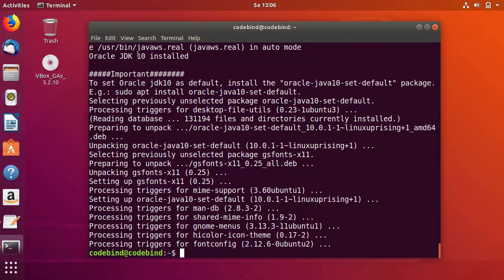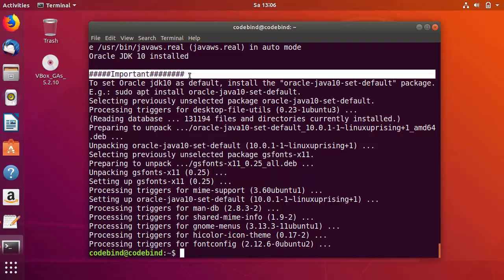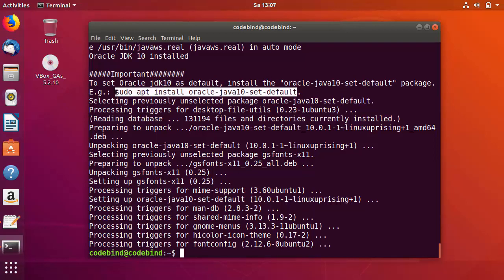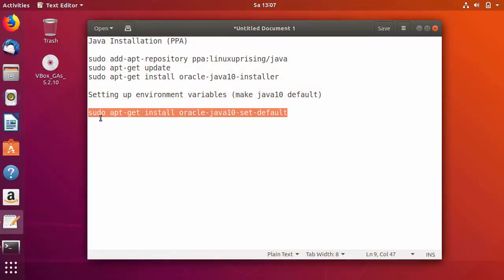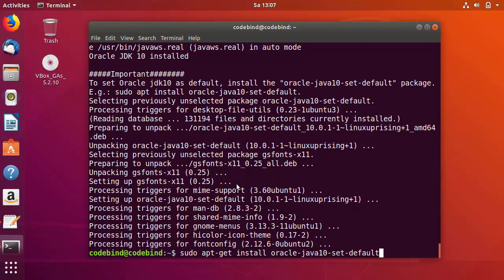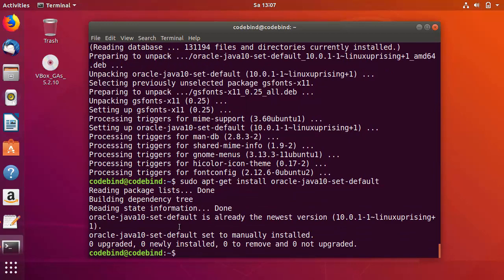The installation of Java JDK 10 is now finished. You will see a message saying Oracle JDK 10 is installed, along with an important note to set Oracle JDK 10 as default by running: sudo apt-get install oracle-java-10-set-default. I'll copy and paste that command into the terminal and press enter. Everything is finished now.